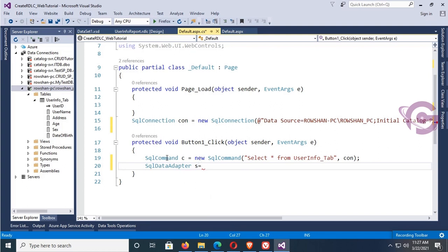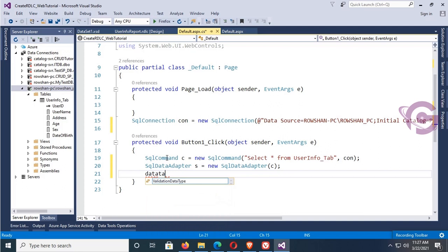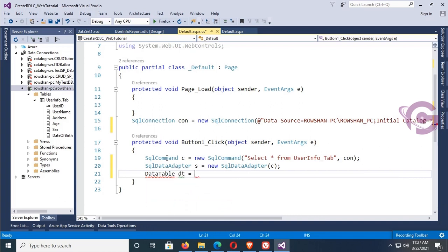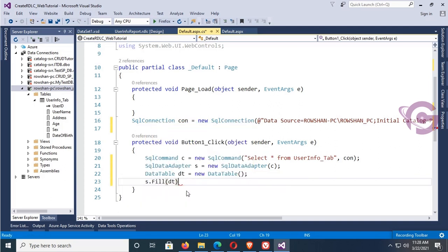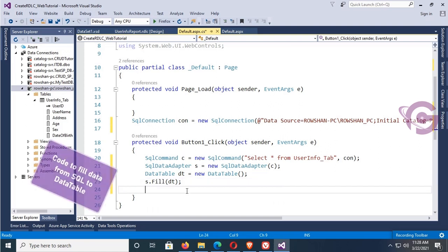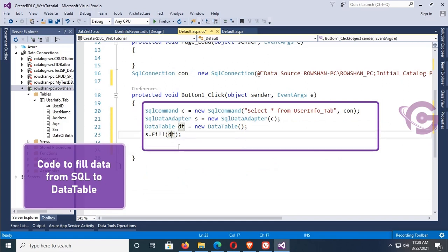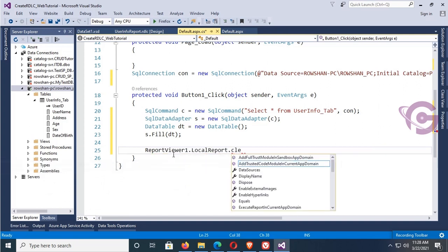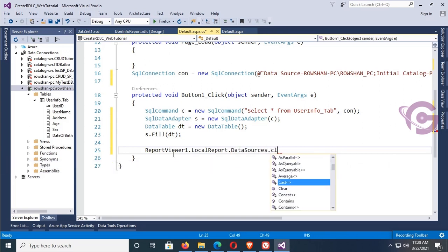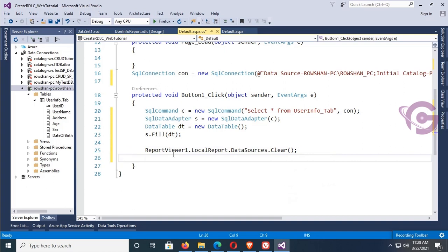Add SqlDataAdapter: SqlDataAdapter s = new SqlDataAdapter(c), where c is the SqlCommand. Then add DataTable: DataTable dt = new DataTable(). To use DataTable add the namespace System.Data. Fill the adapter into the DataTable: s.Fill(dt). This portion loads data from SQL Server database into the DataTable. Now to load dt into the RDLC report, call ReportViewer1.LocalReport.DataSources.Clear() to initially clear the report viewer.